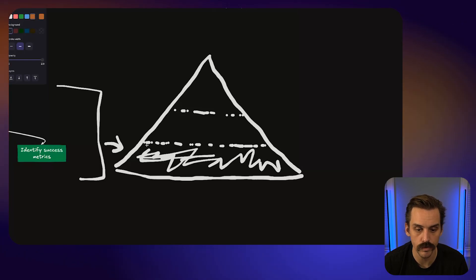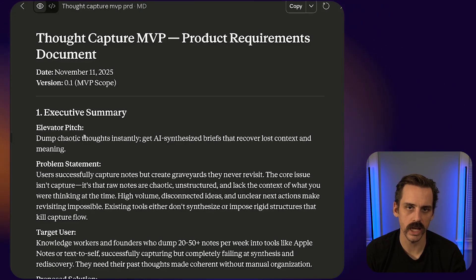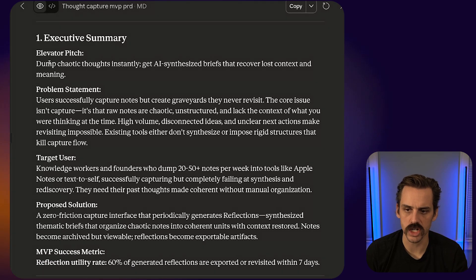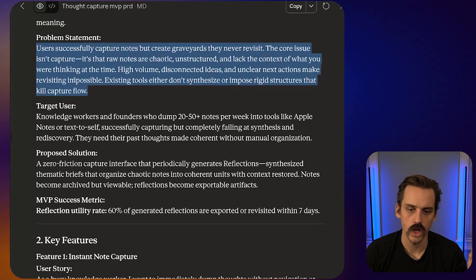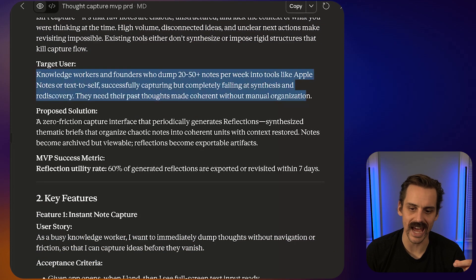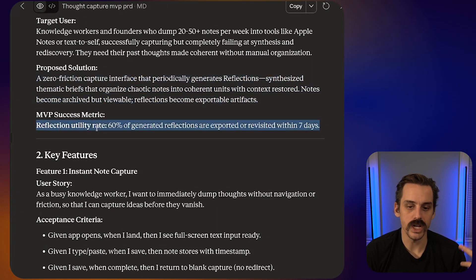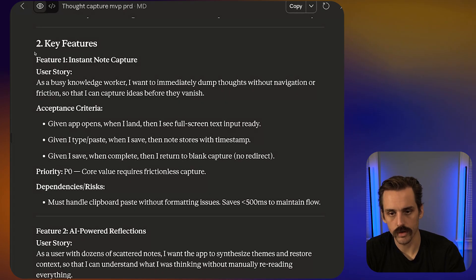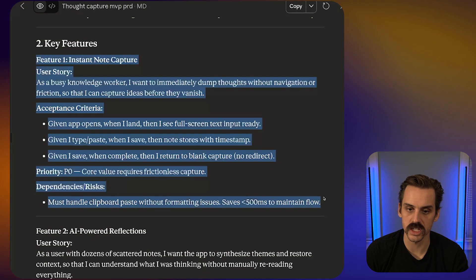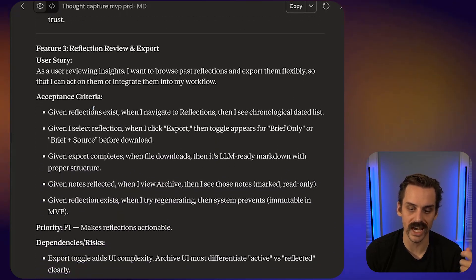Starting with the end in mind, what type of output are we looking for in this first planning phase? We want a really clear understanding of what we are building and why: what is the core problem being solved, who is it for, what is the actual solution, and how would we know it's actually successful — meaning what is the measurable metric that tells us someone is using the app the way we want? From there, we break down all the key features: user stories, acceptance criteria, and how we know they're getting the outcome.